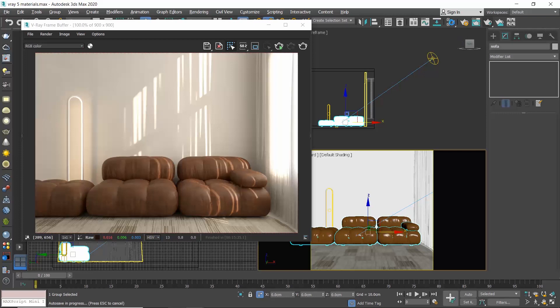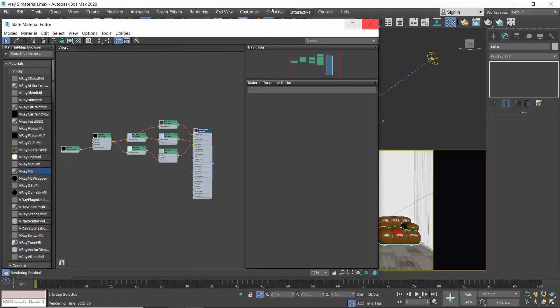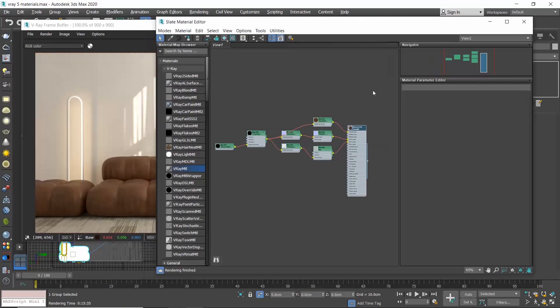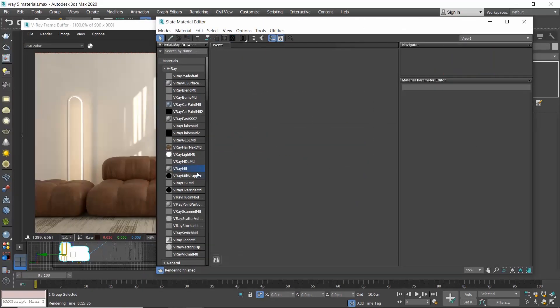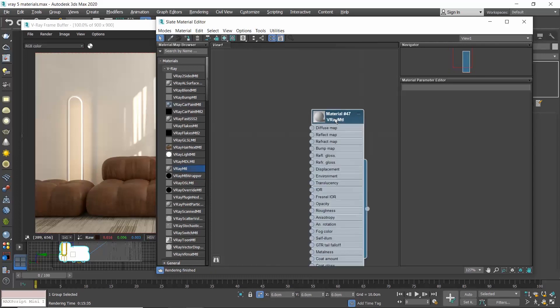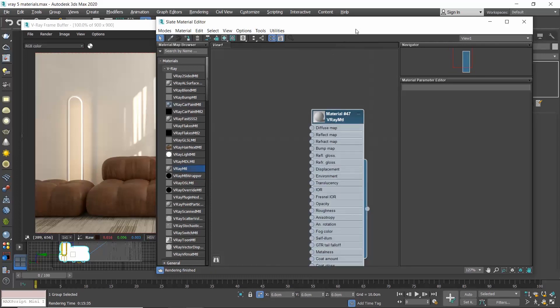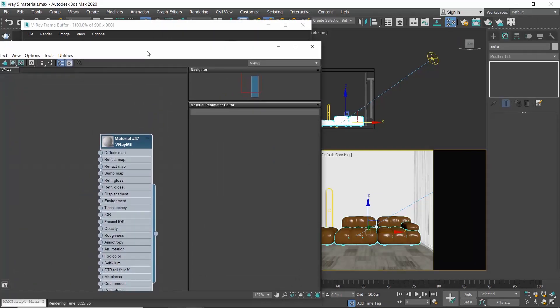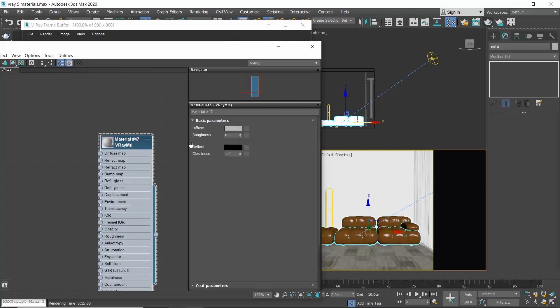Go to the material editor and create a V-Ray material. Go to the basic parameters rollout and you can see the preset setting here.